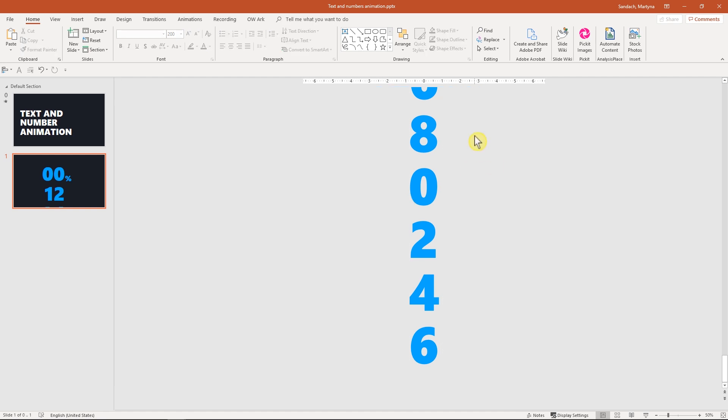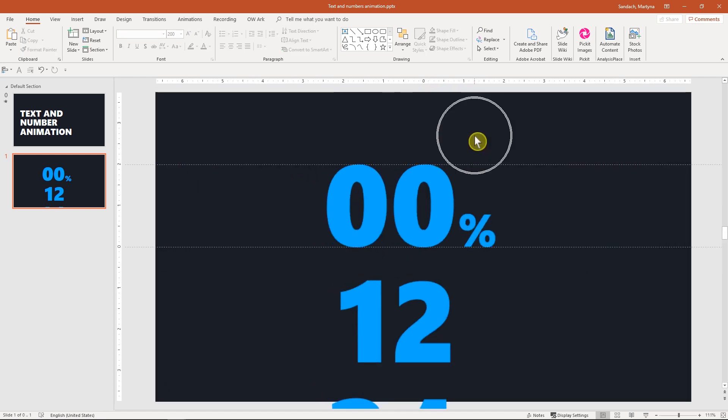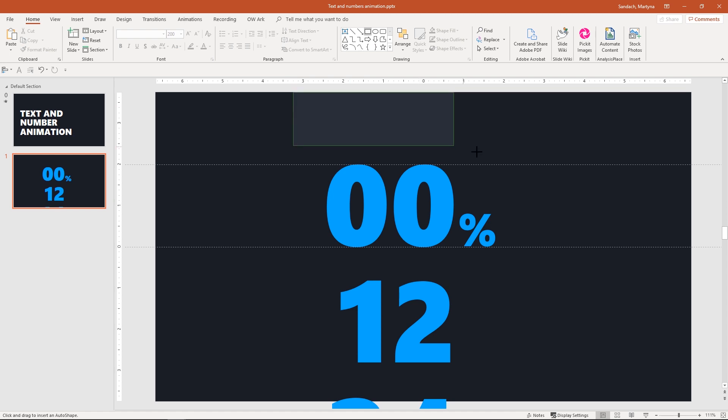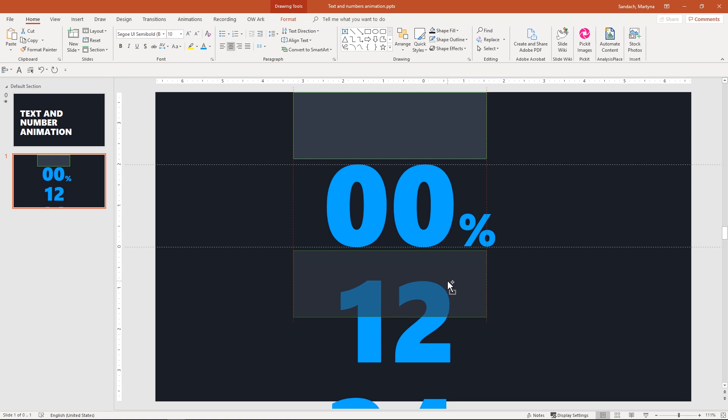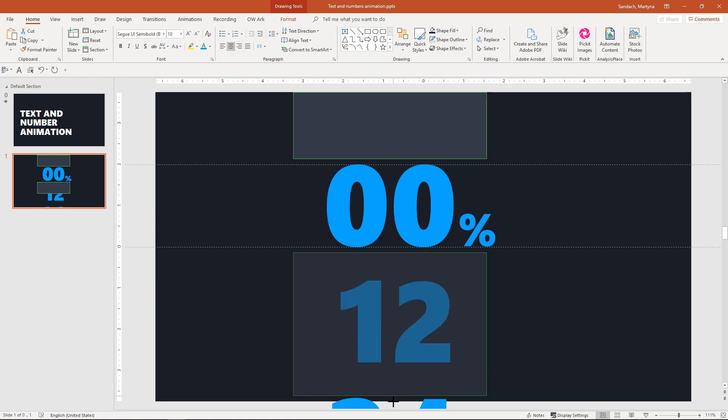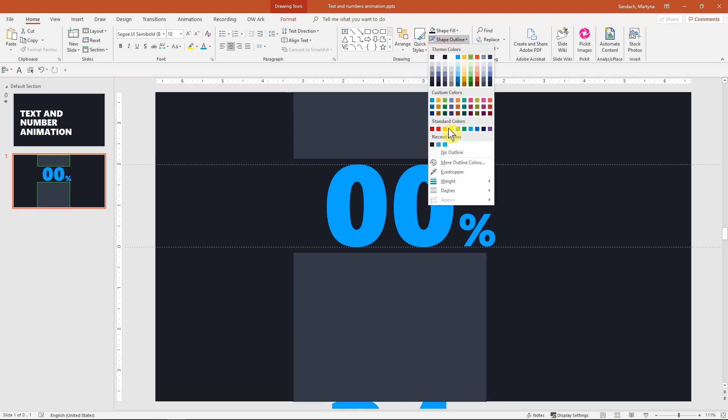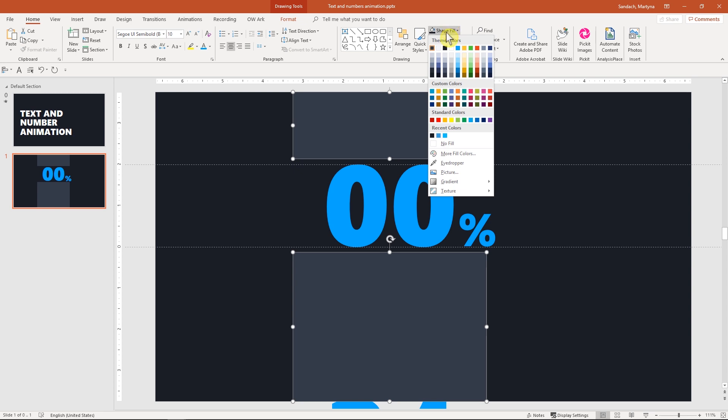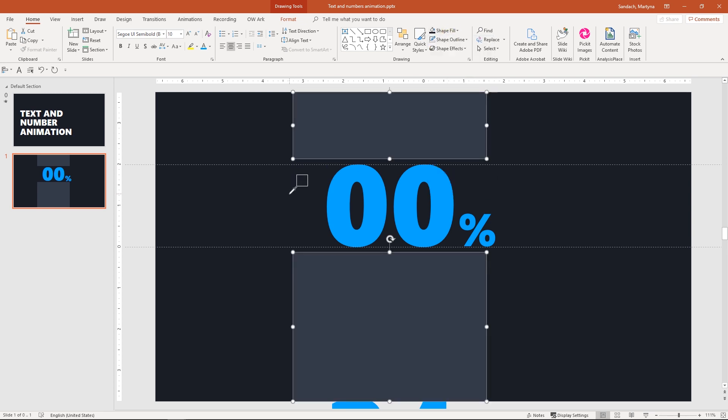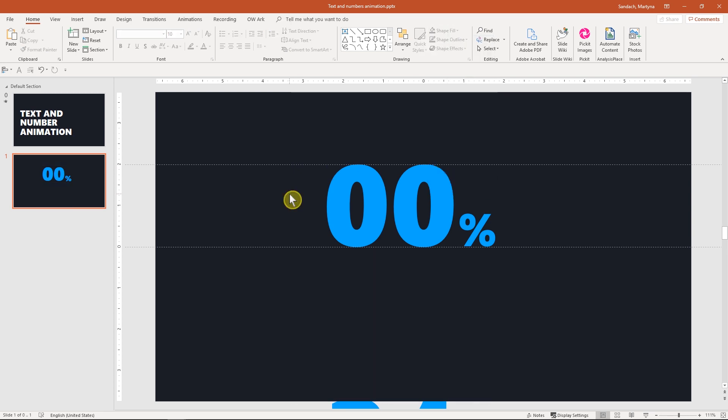Let's zoom into the middle of this slide and now I'm going to create a rectangle on top of our numbers. Then, hold Shift and Ctrl and create a copy below the numbers. Make sure it touches the bottom of the slide. Now, select both. Go to Shape Outline and No Outline. Then, Shape Fill and use the eyedropper to pick up the color of the background.